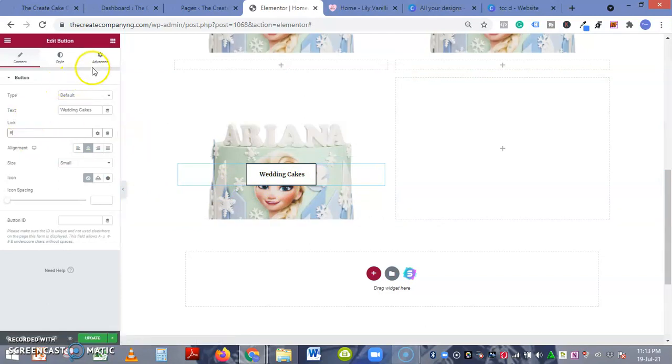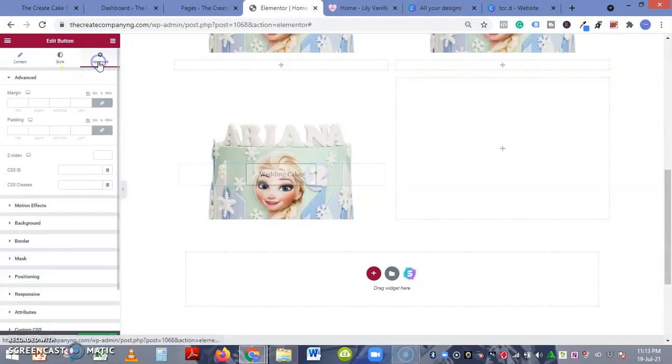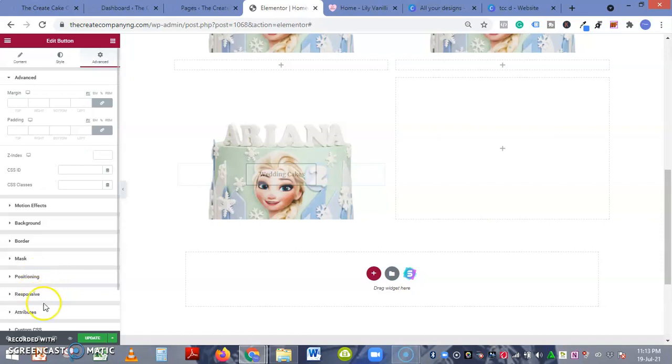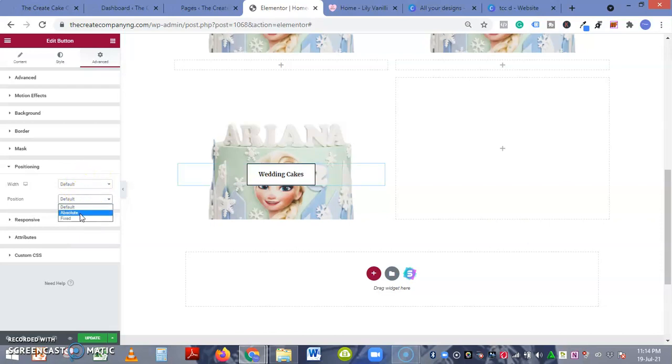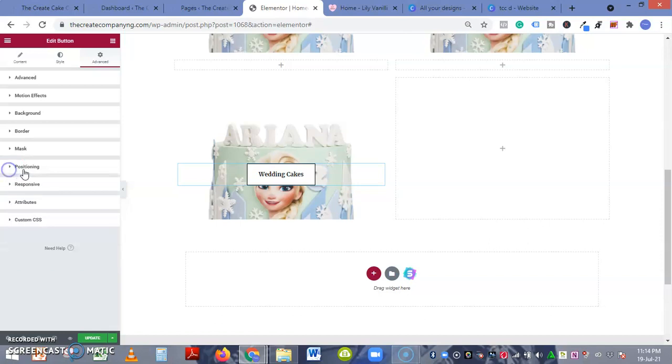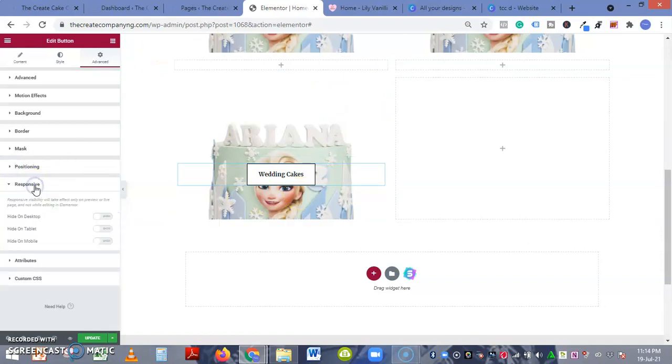Let's see Advanced. If you want positioning, you can make it absolute or fixed. If it's absolute, you can move it around.